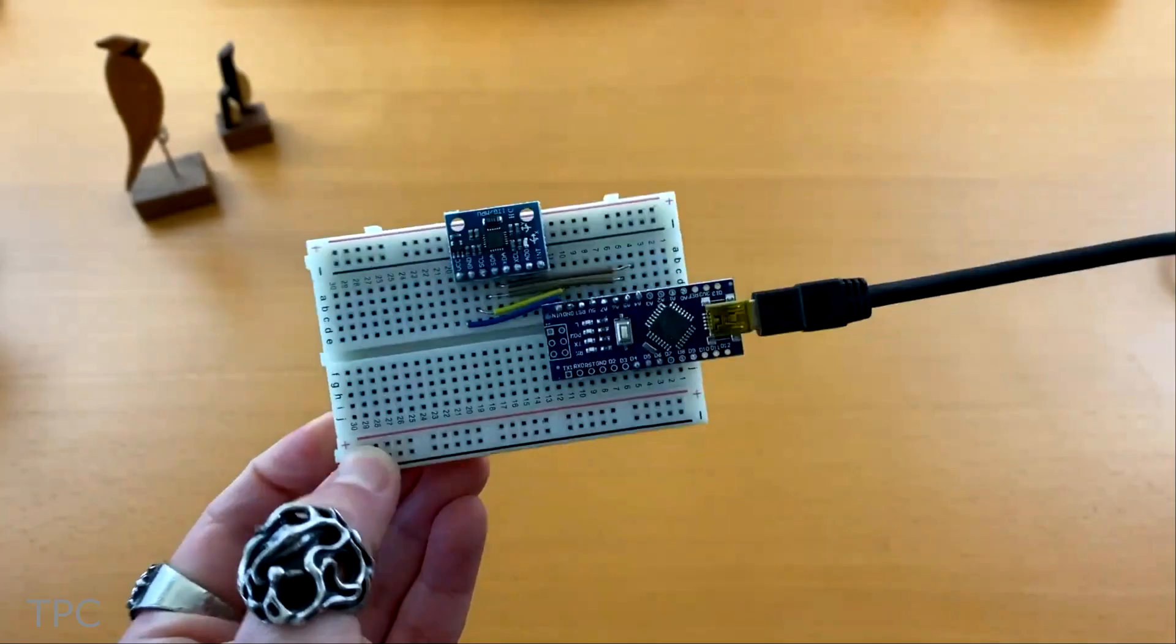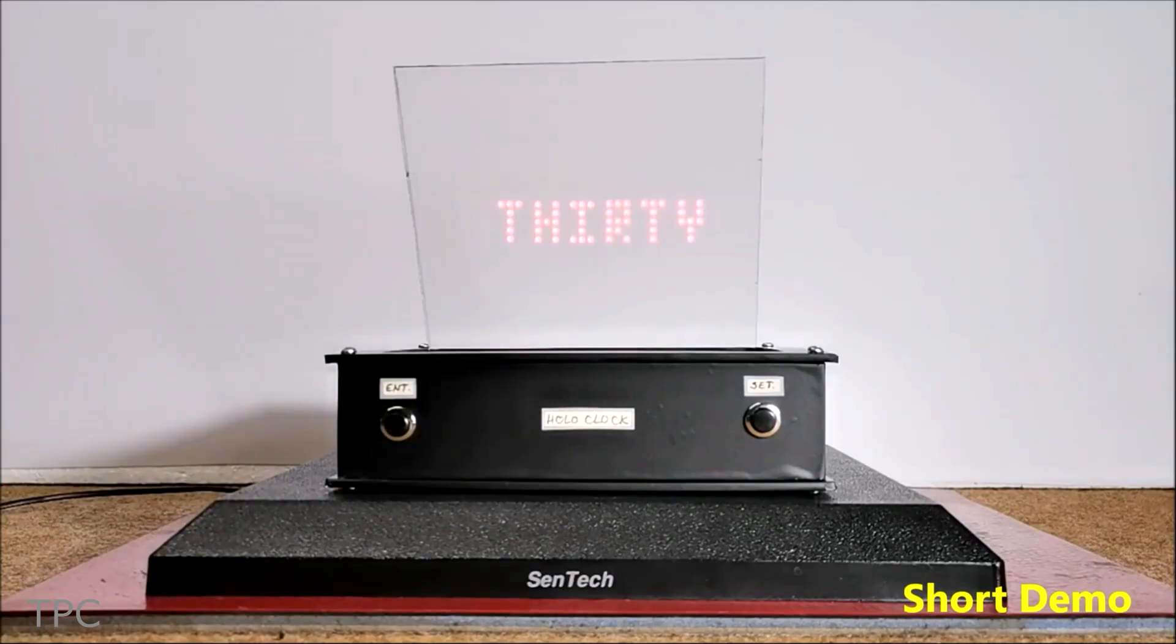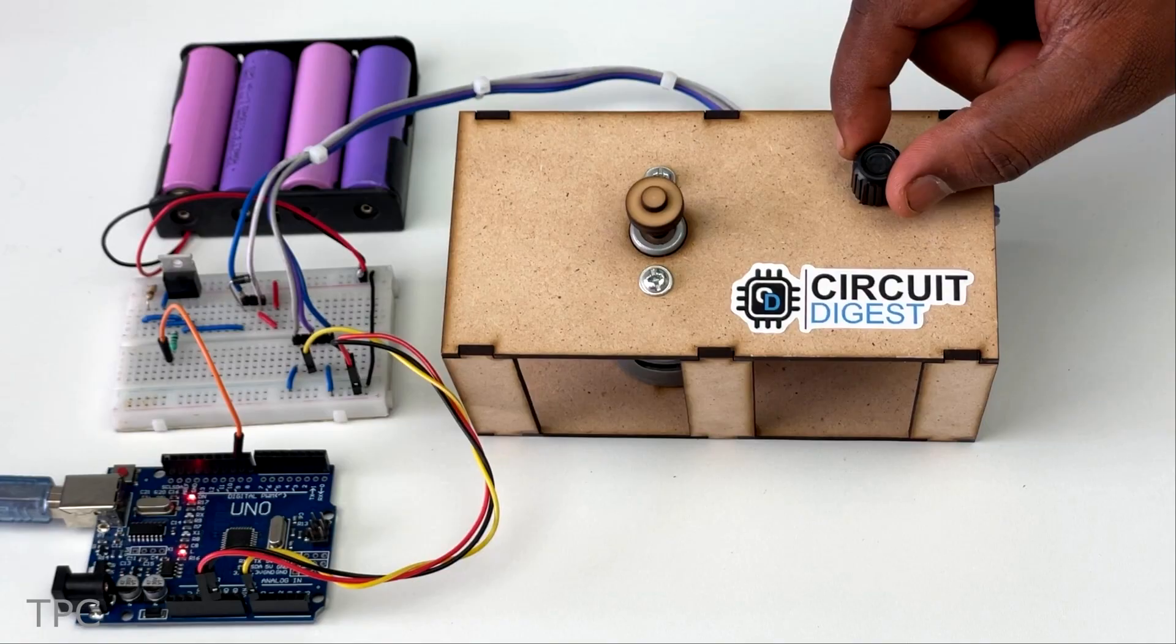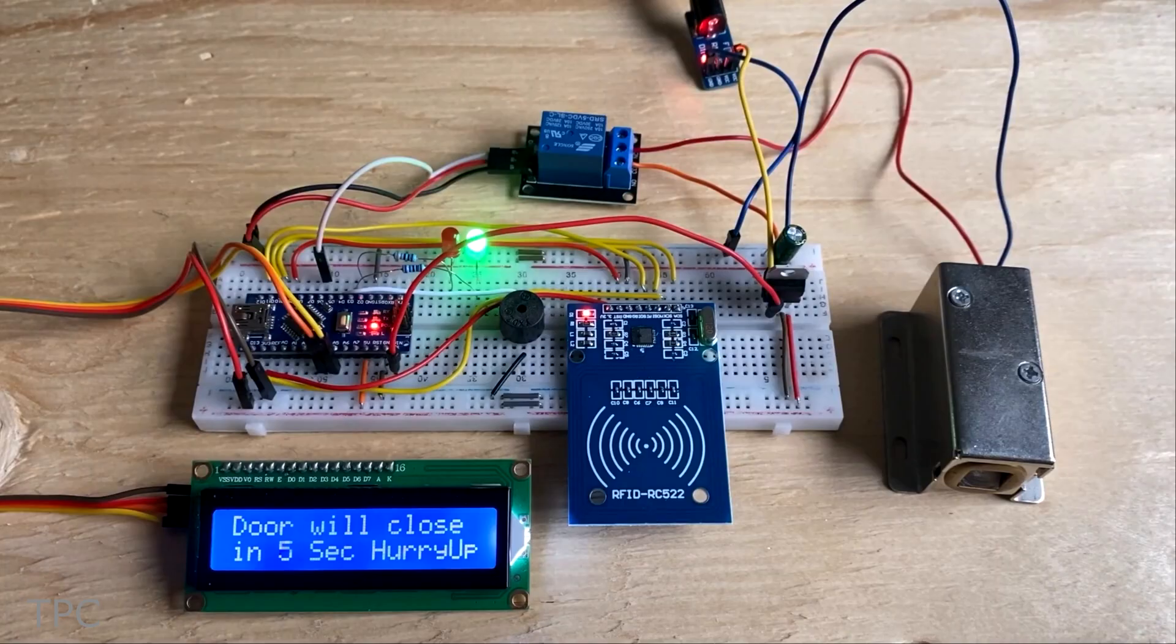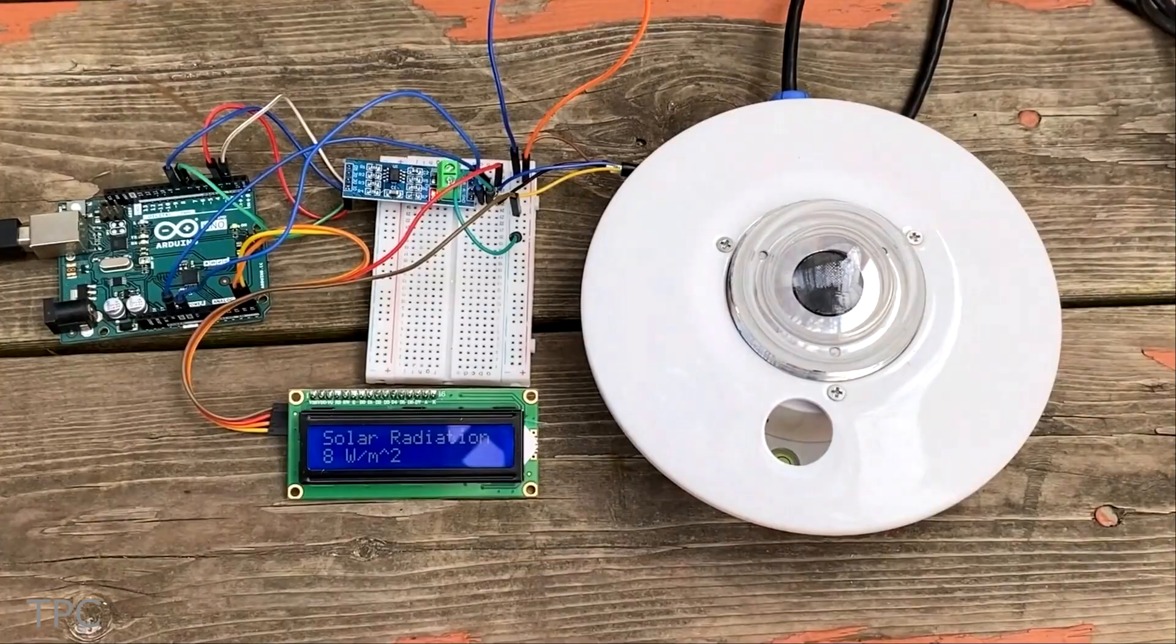Hi everyone, welcome back to our channel. In this video, we will discuss some easy but great Arduino projects. Without further ado, let's start with number 12.